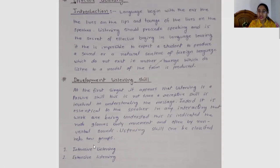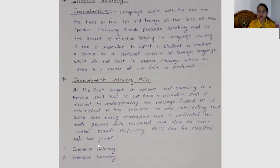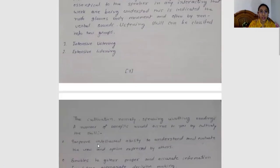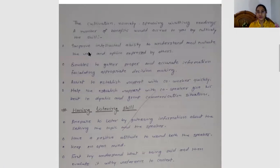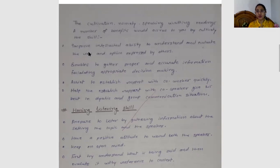Listening skills can be classified into two groups: intensive listening and extensive listening. You should know these two types. After developing listening skills, there are a number of benefits that would accrue to you in speaking, writing, and reading.